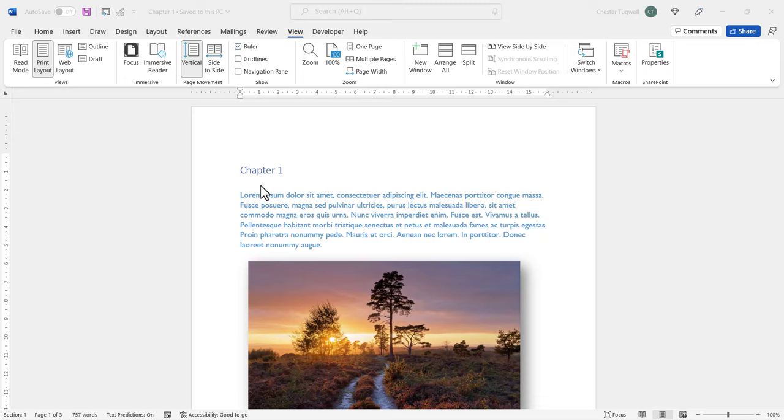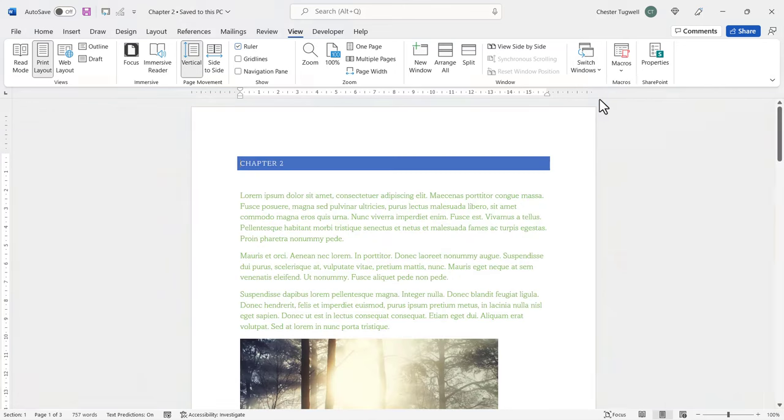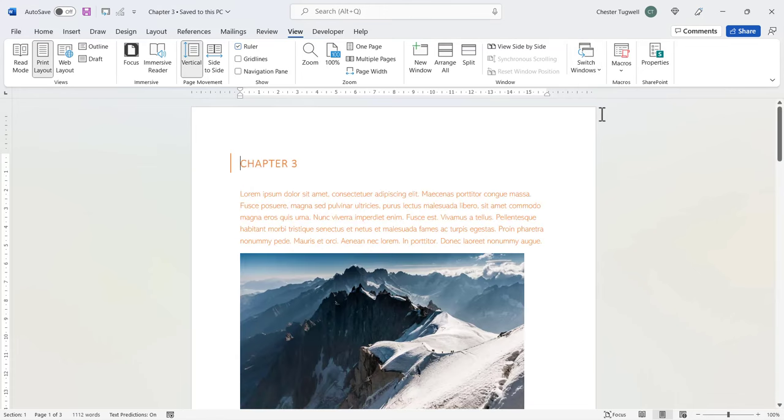So the first scenario is we have three documents with very different formatting. Chapter 1, we've got blue text there. Chapter 2, we've got green text. Chapter 3, we've got orange text. So we want to retain the formats in these documents when we do the merge.